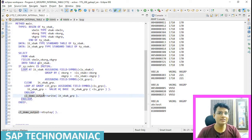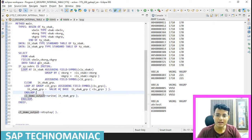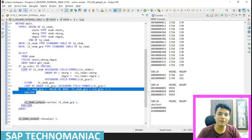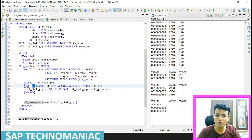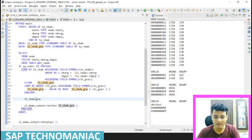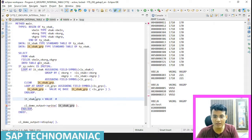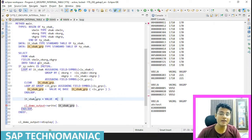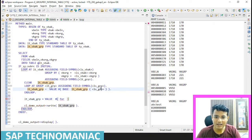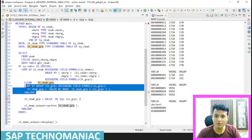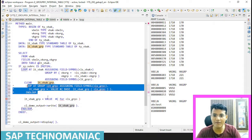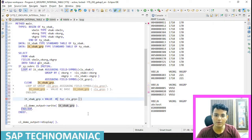There is one more interesting thing we can do. Instead of using LOOP, I can use a FOR loop as well. I have to construct LT_VBAK using the VALUE operator. And since the type is known, inside this I will use FOR. So FOR LS_GROUP in which table?